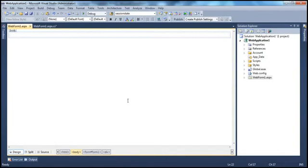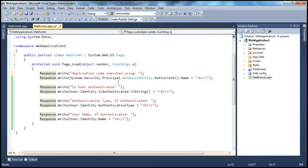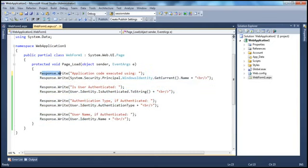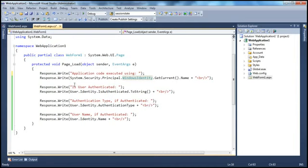Let's flip to Visual Studio. Here I have an ASP.NET web application project with web form 1. Within the page load event of this web form 1, I have a very simple code here — hardly eight lines of code. We are trying to print the name of the account that is used to execute this ASP.NET application code. To do that, I am using the WindowsIdentity class within the System.Security.Principal namespace.